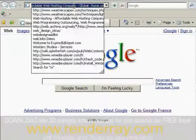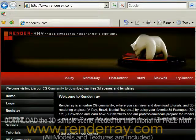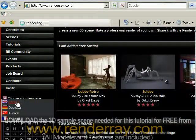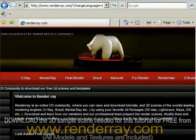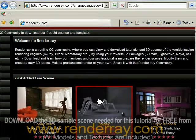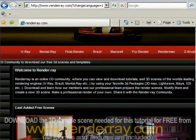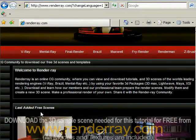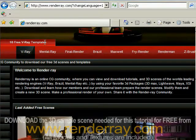Before getting started you need to go to www.renderray.com to download the 3D model sample scene needed for this tutorial. This community website is created for computer graphics and render artists. Here you can find lots of free 3D scenes and tutorials for V-Ray, Mental Ray, Final Render, Brazil, and more — and nearly every day they add more free 3D scenes and tutorials. To see those free scenes, go to the V-Ray button; when I hover on it, it shows me the number of free 3D scenes rendered with V-Ray, just click it.